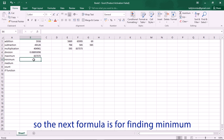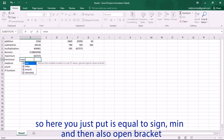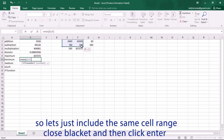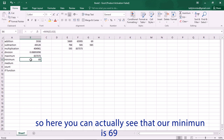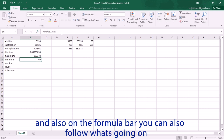The next formula is for finding the minimum. You put equal sign, then MIN, open bracket, then select the cell range you want to include, close bracket, and press Enter. Here you can see our minimum is 69, and on the formula bar you can follow what's going on.